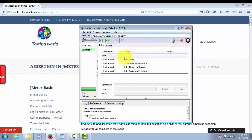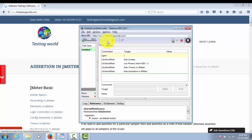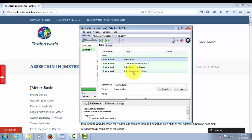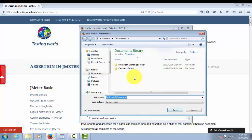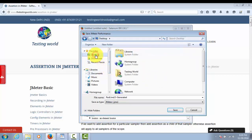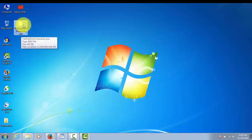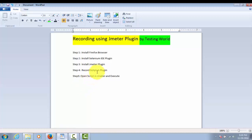As a best practice, before converting the recorded script to JMX format, we should run it to verify it works correctly. I'm running it and once execution is complete, all steps have executed successfully. Now we are ready to save the script in JMX format. Click the export option and choose where to save — I'm saving to my Desktop with the name 'testingworld_scenario1'. The format shown is JMX. After saving, you can verify the JMX file is created on the Desktop.